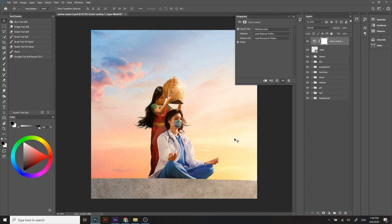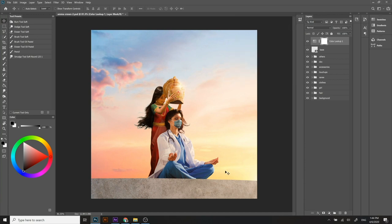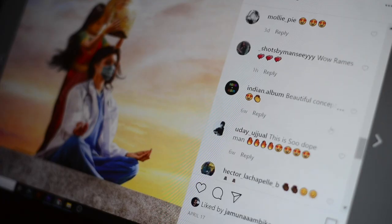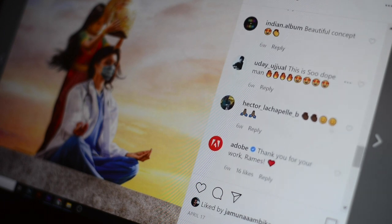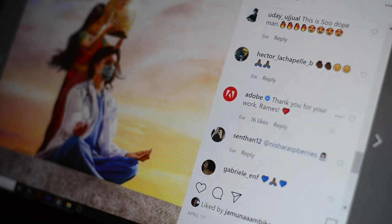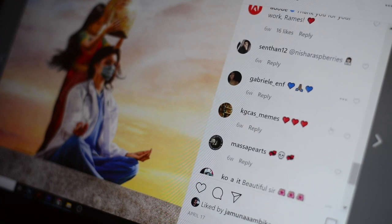This is my artwork that I've done for the Honor Heroes Campaign. Hope you guys like it. Here are some of the comments I received on my Instagram — they are so amazed by the artwork. I really hope you enjoyed the process of me creating this artwork using Photoshop and Adobe Stock. Thank you for watching and keep creating.